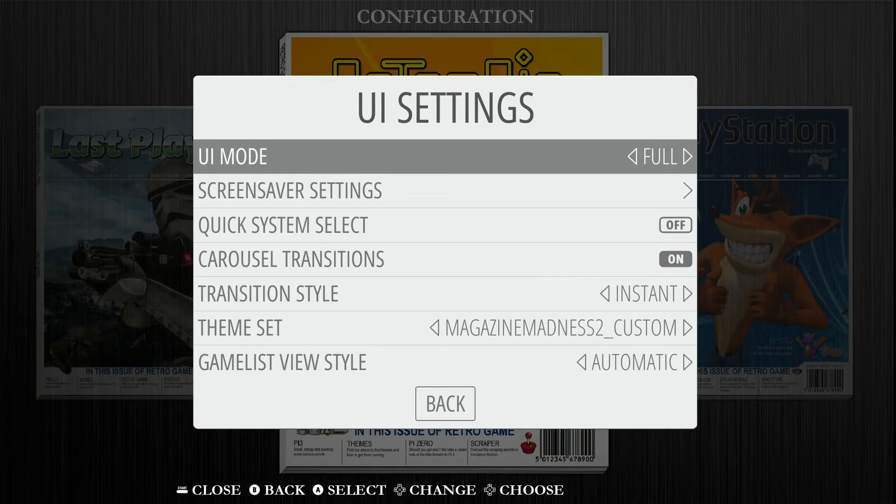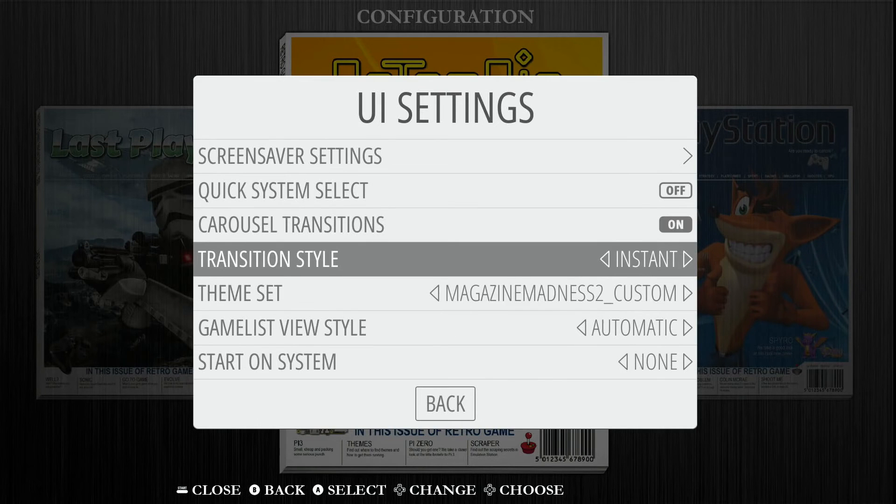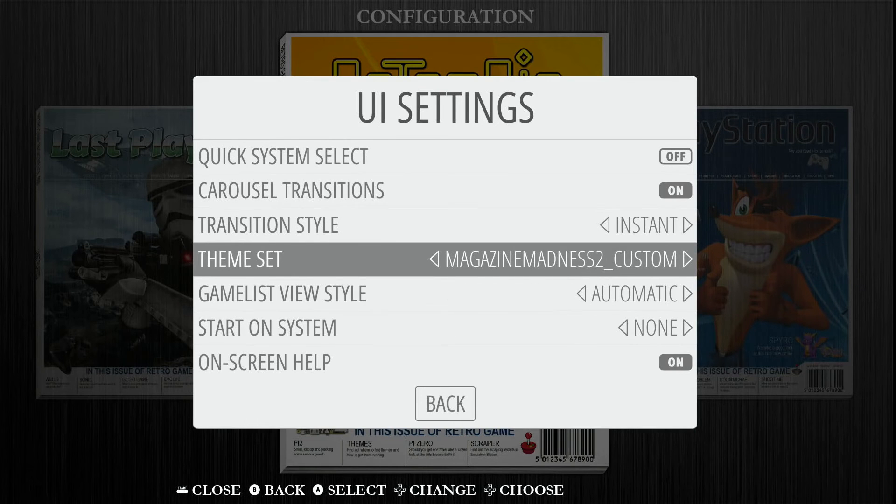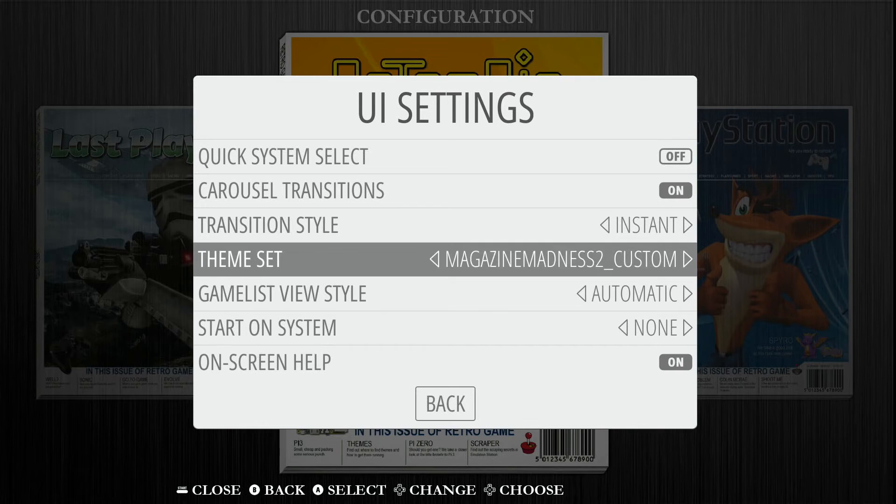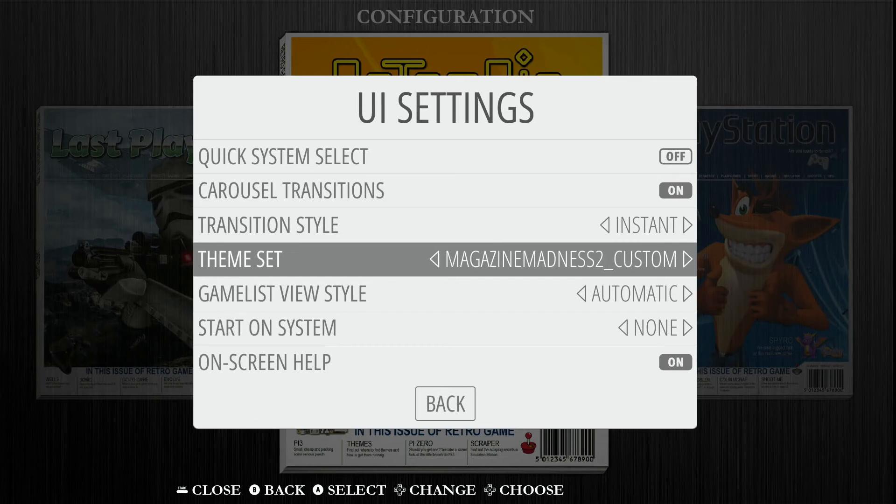And then we're going to go down to theme set, which you can see is right here. If we open this up, we can either select it or we can actually just go left or right. You can see here, I'm moving left and right. This is the one that I was on.